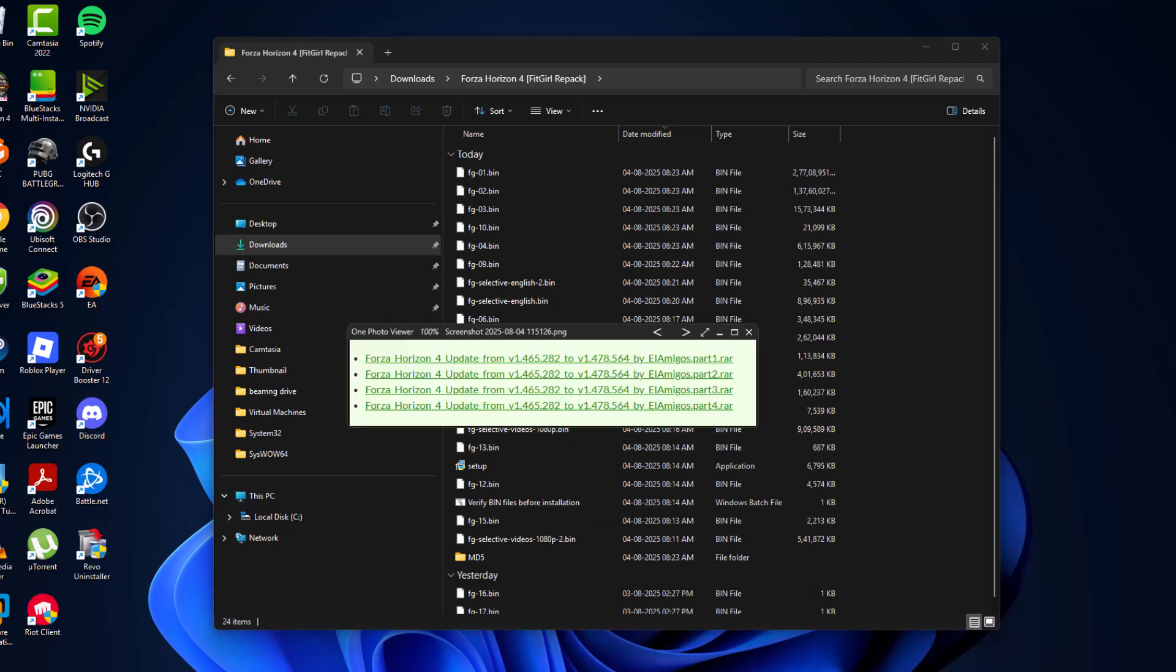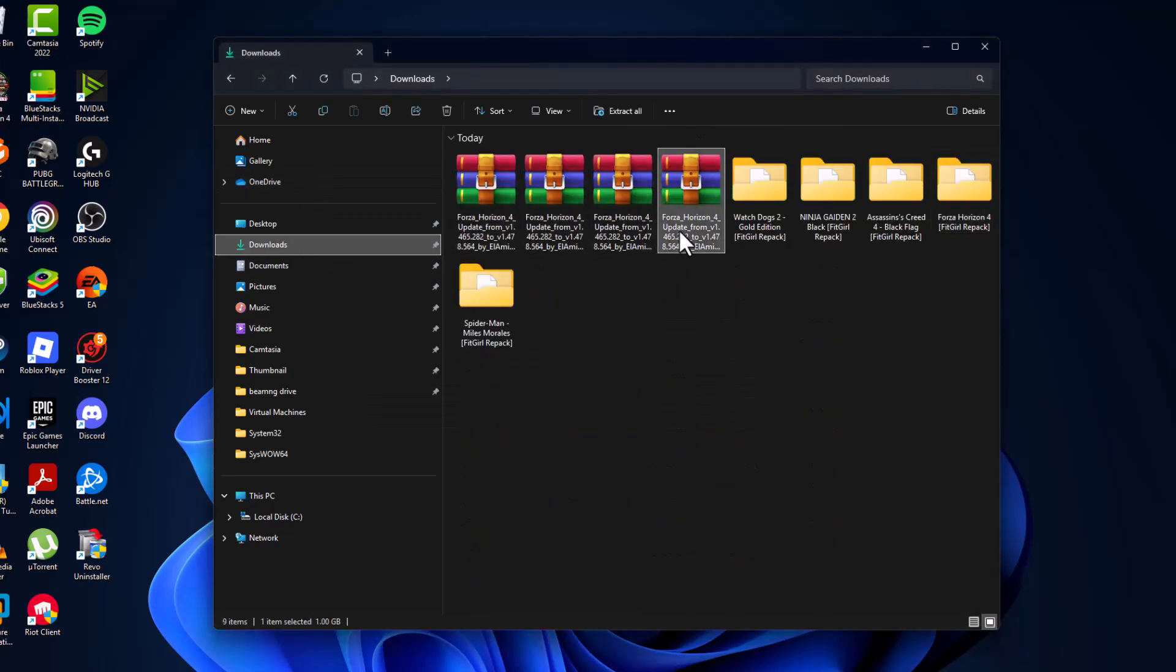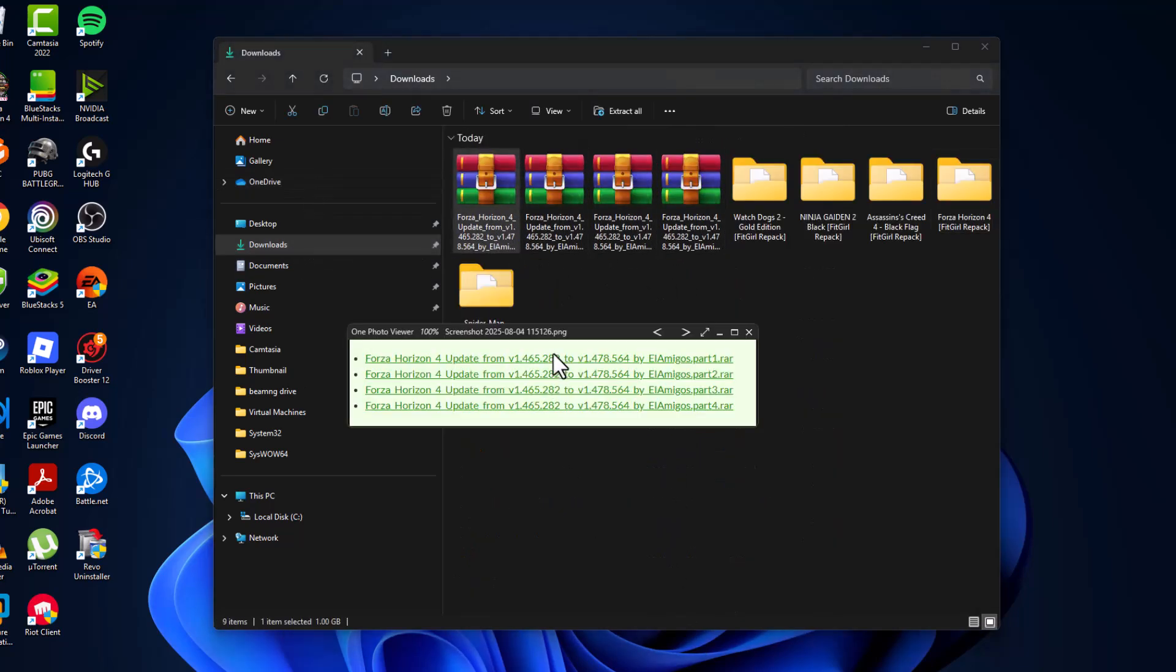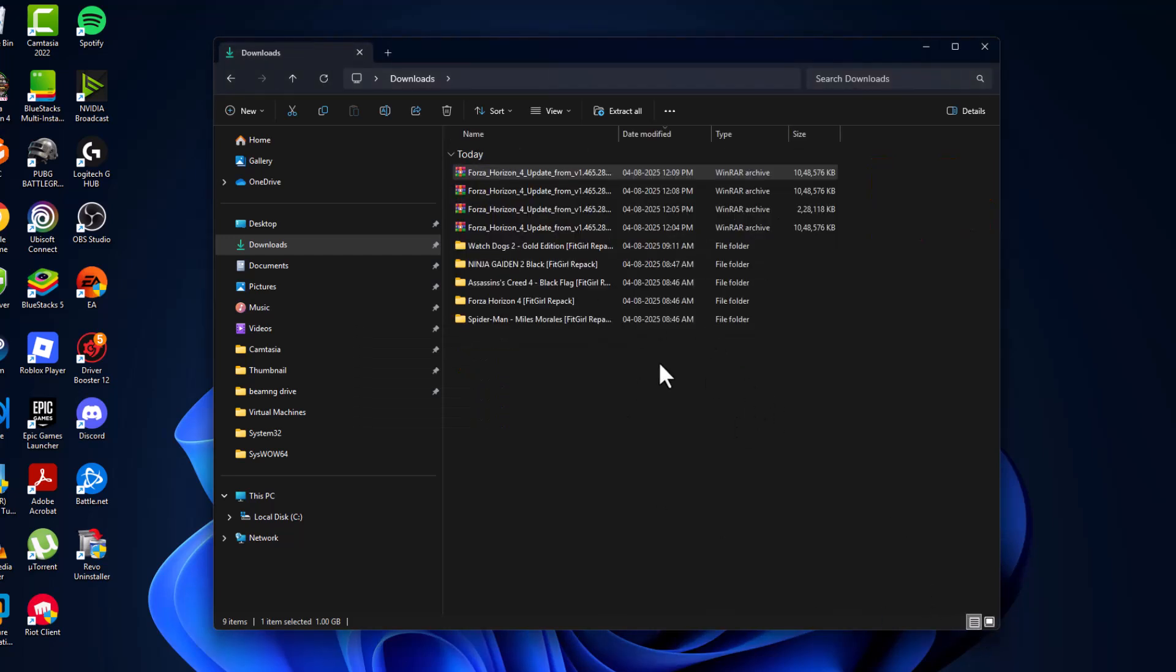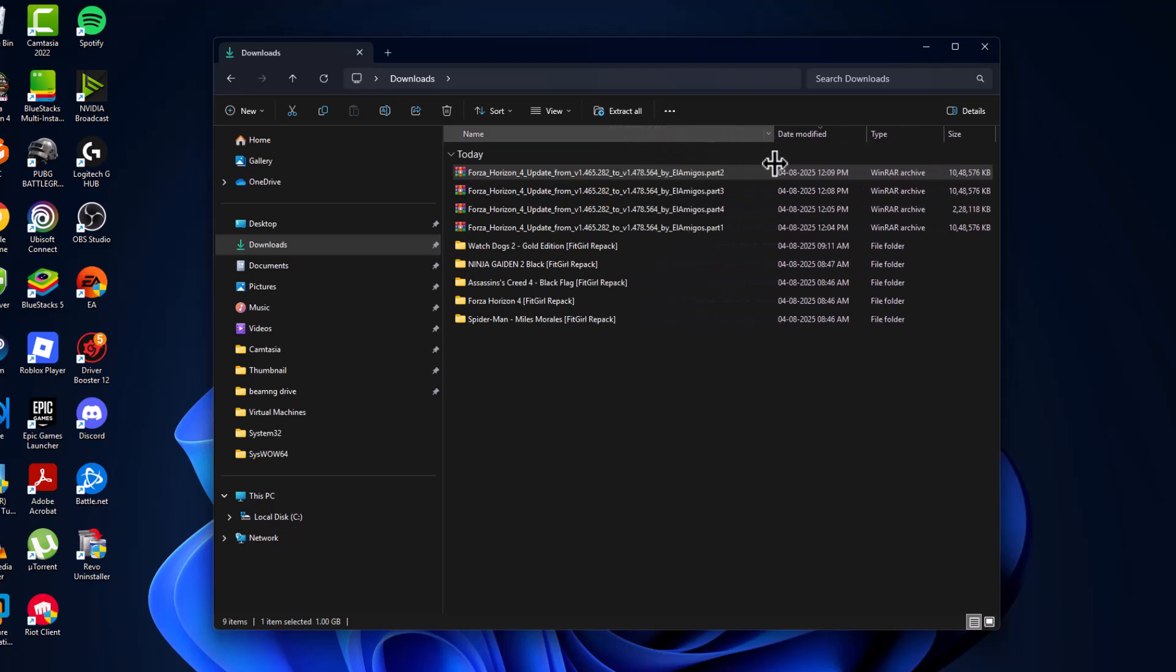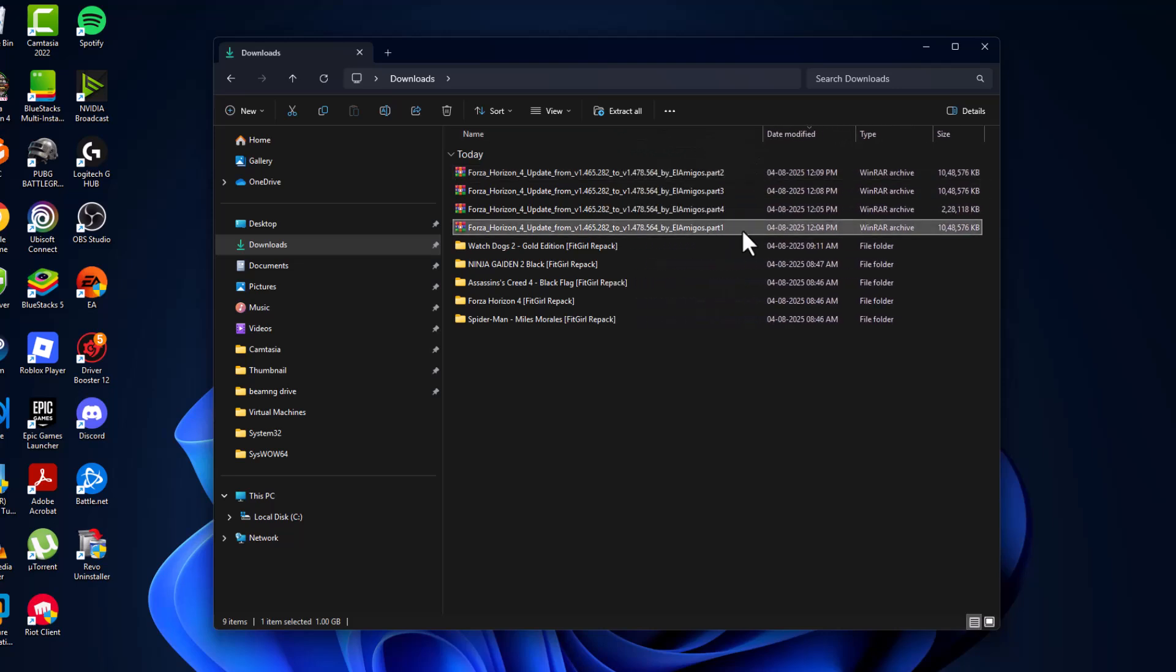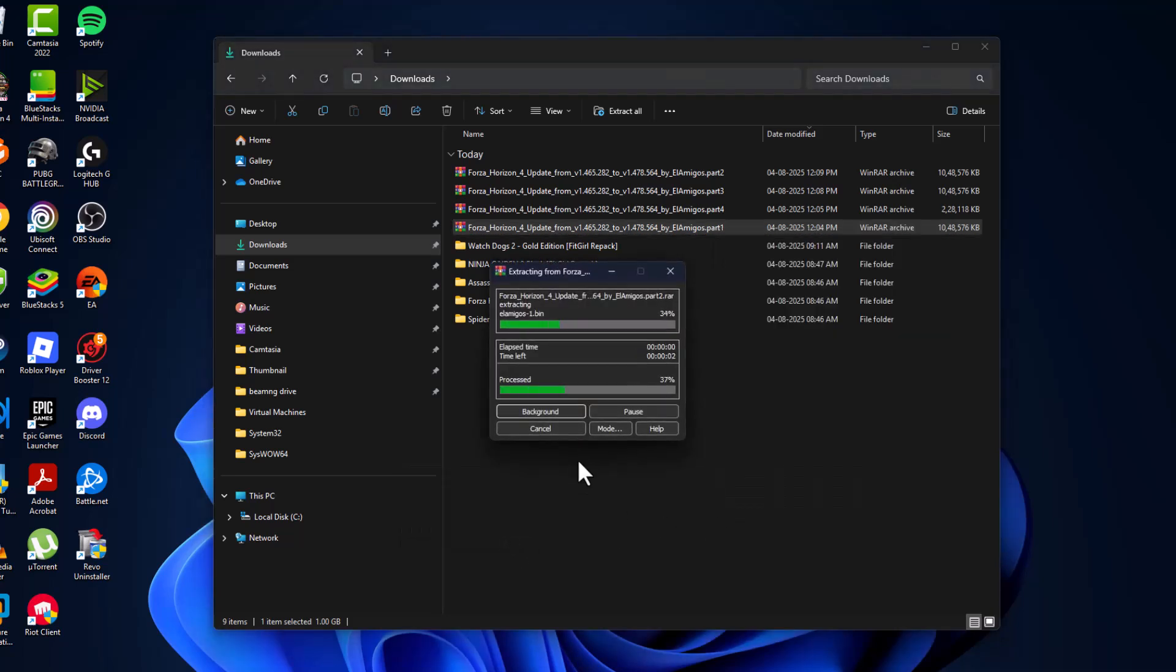To update it, here is the update list. I have four parts downloaded as you can see over here. Now you just need to find the part one, and here is the part one file. Just right-click on it and select WinRAR, and select extract here option.